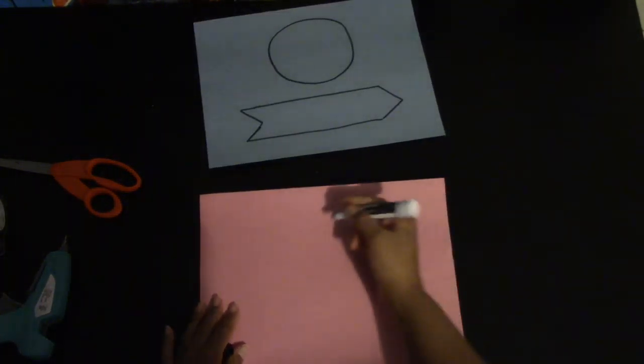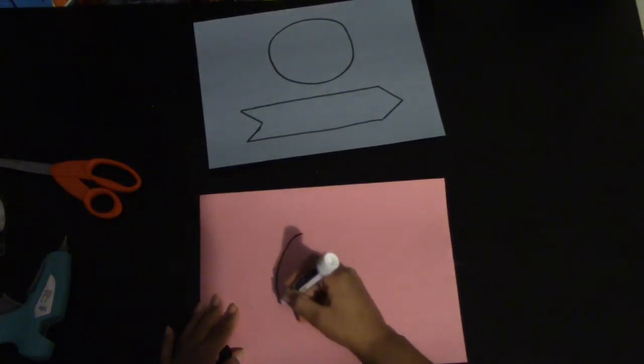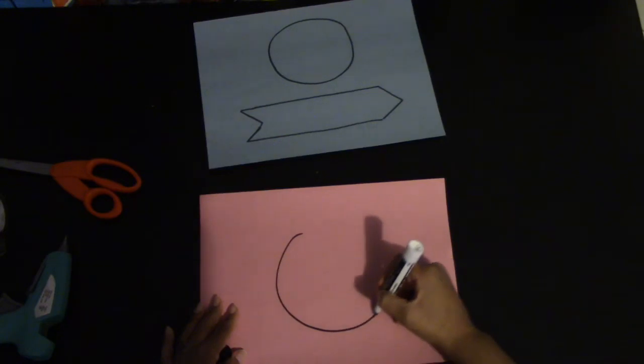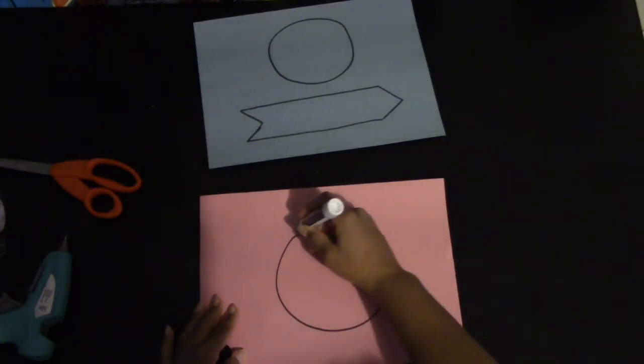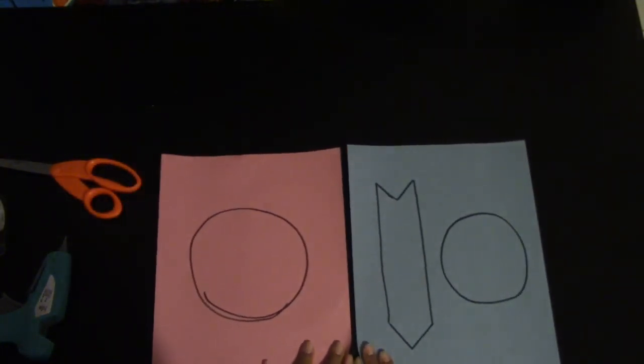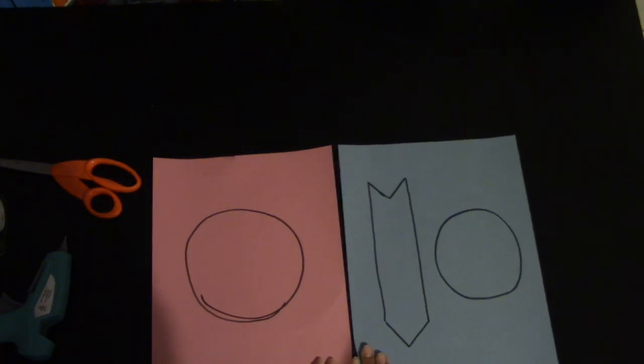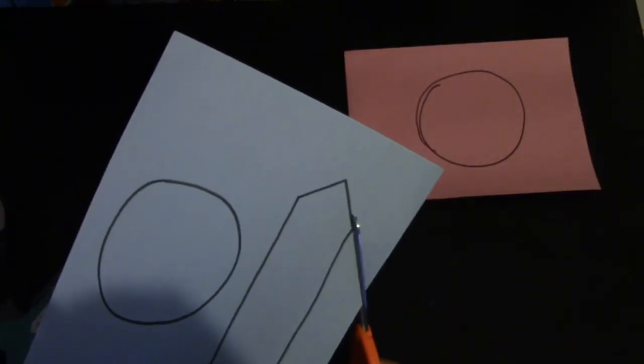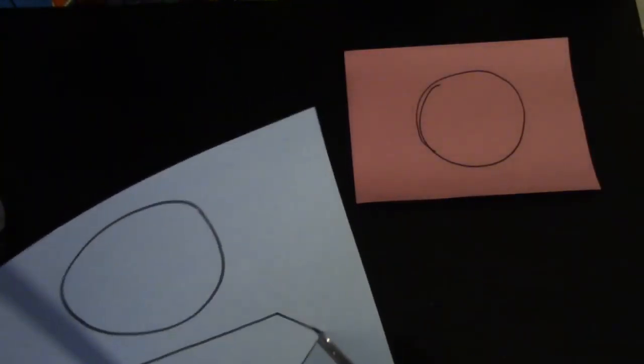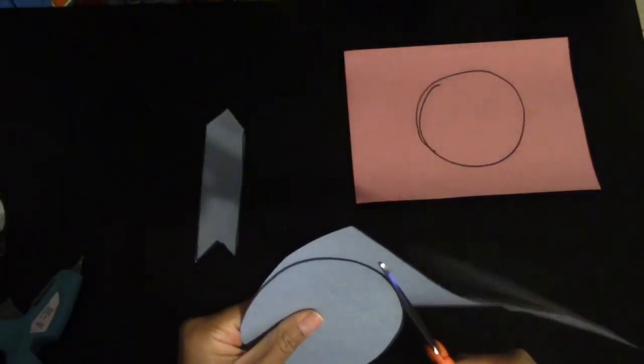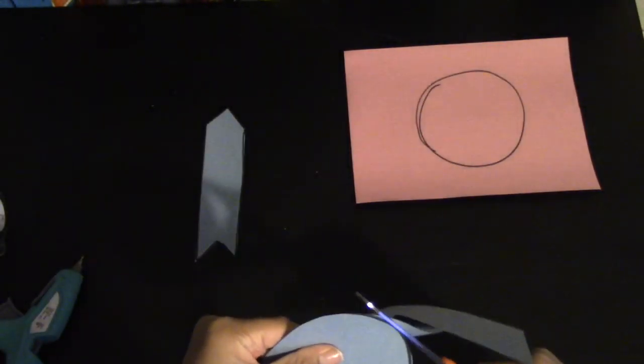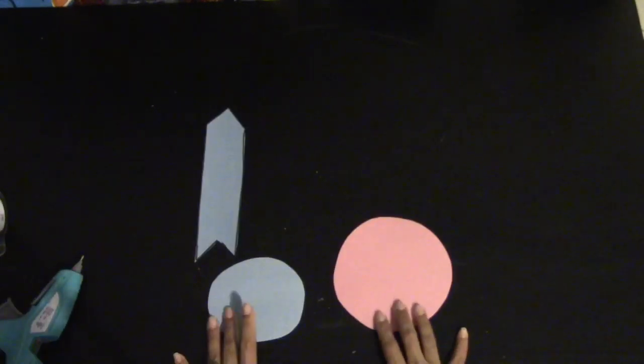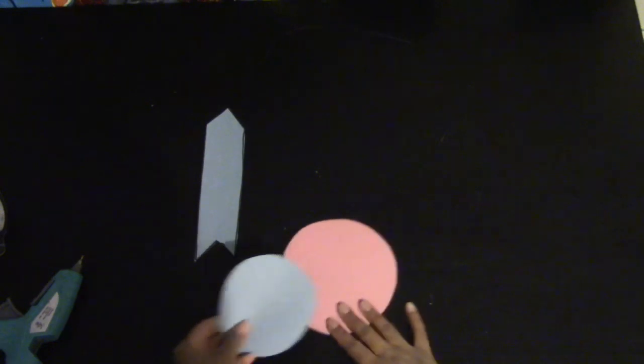Next, take your other colored paper and draw a larger circle. When you complete these two drawings, you're going to take your scissors with a parent and cut them out, and then you should have it.